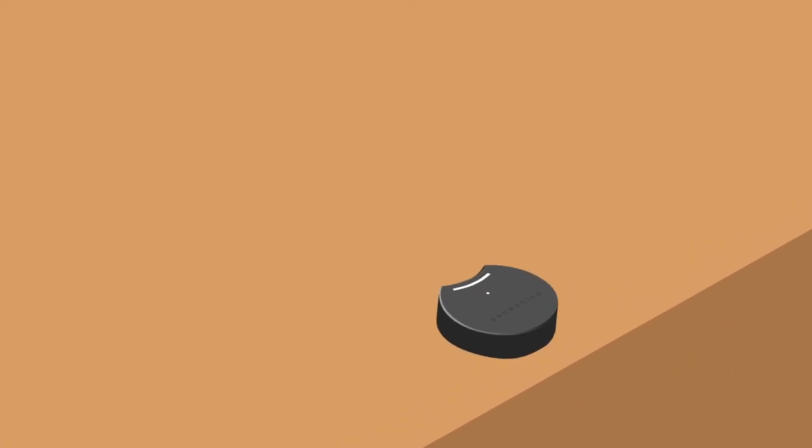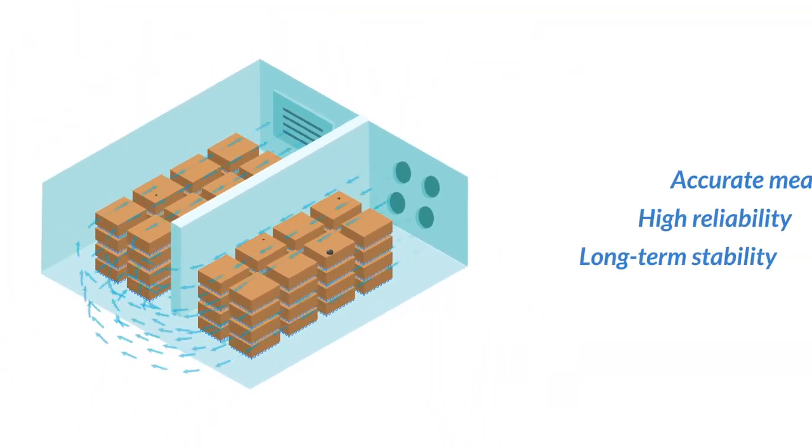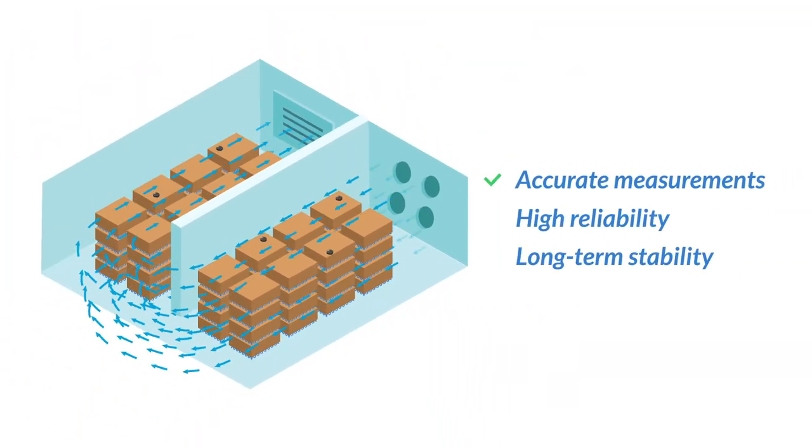Easy to place on or between your pallet stacks, the sensors provide accurate measurements, high reliability and long-term stability.